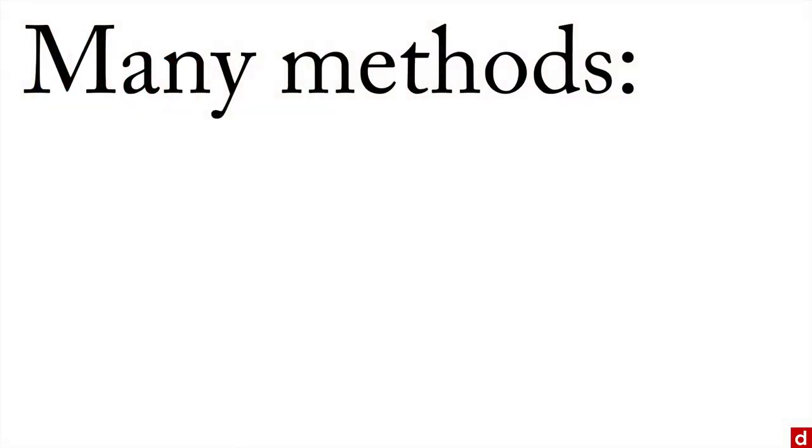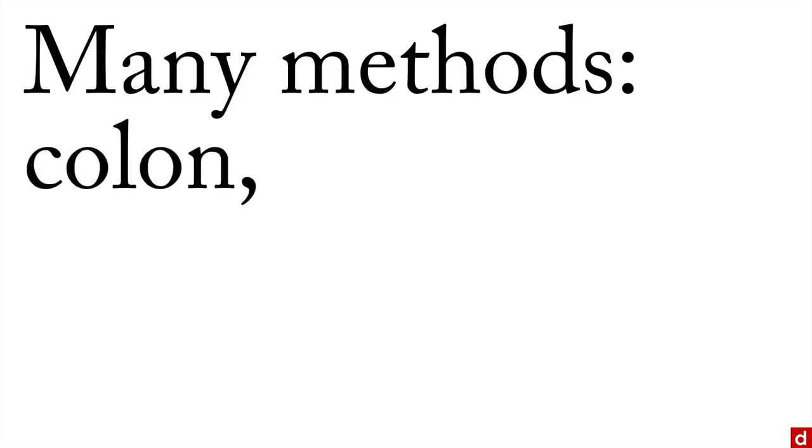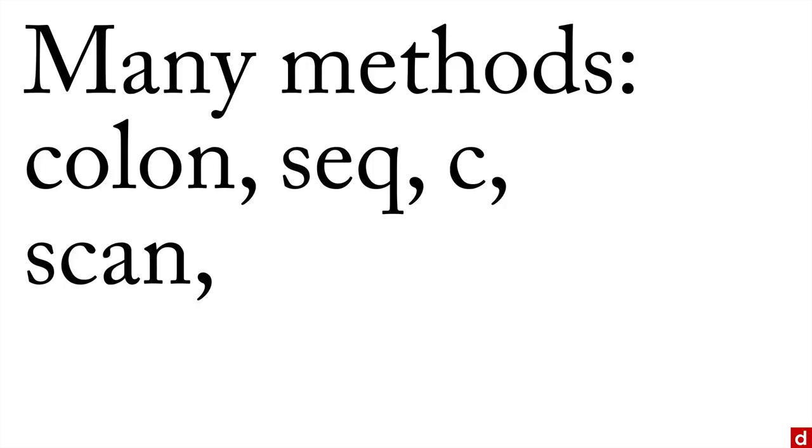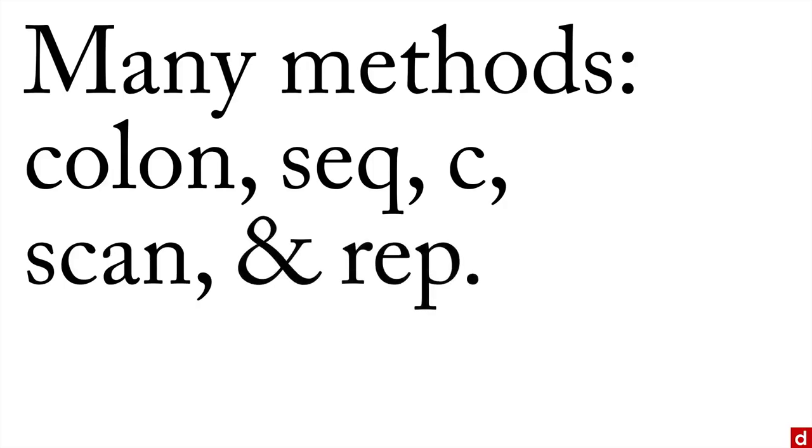Now, there are many different methods that are available for this. There's something called the colon operator, there's SEQ which is for sequence, there's C which is short for concatenate, there's scan, and there's rep. And I'm going to show you how each of these work.